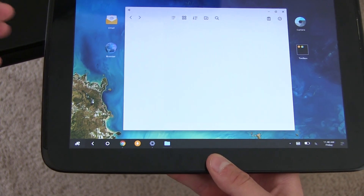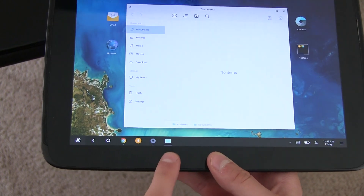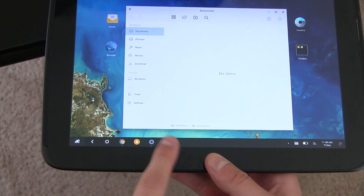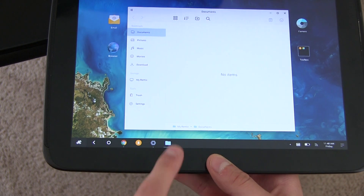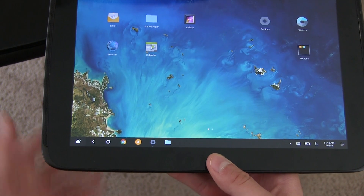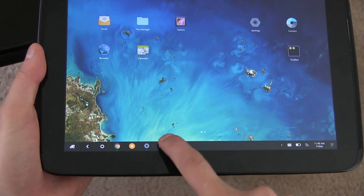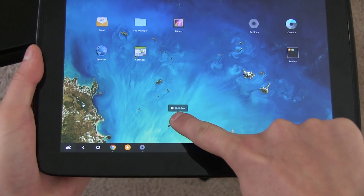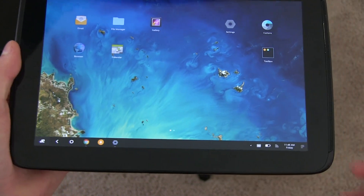App icons appear at the bottom for open apps. If I open File Manager, it brings an icon down to the bottom right — I can tap it to minimize, tap again to maximize. If I want to quit out of an app, I press and hold on that specific app icon, drag up, and it says 'quit app.'